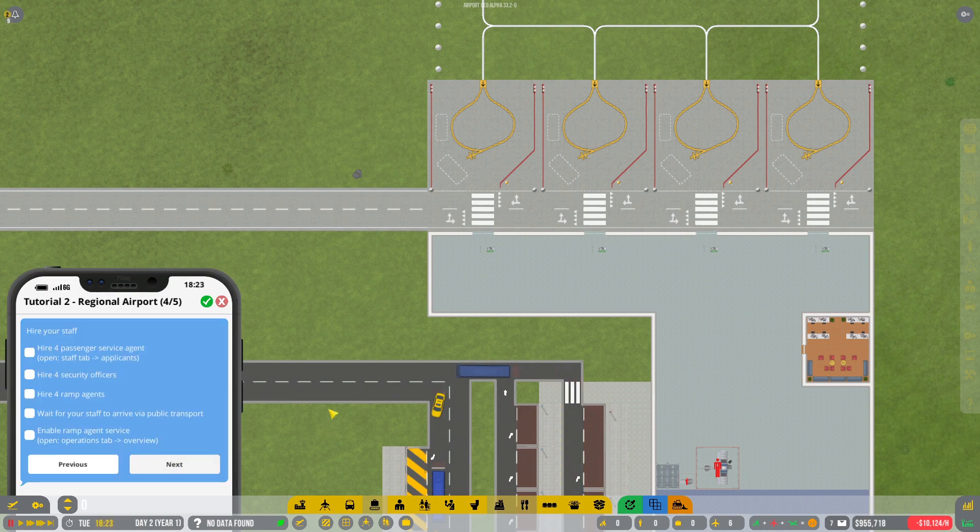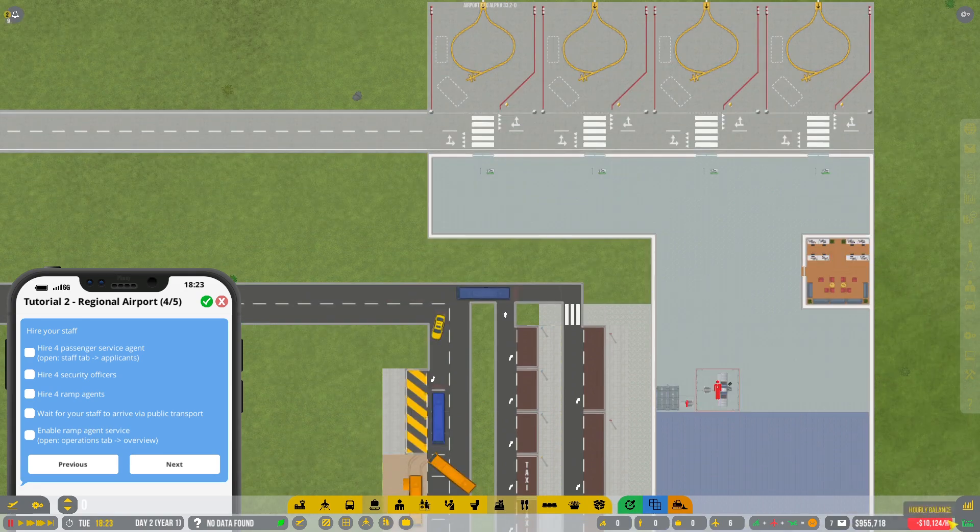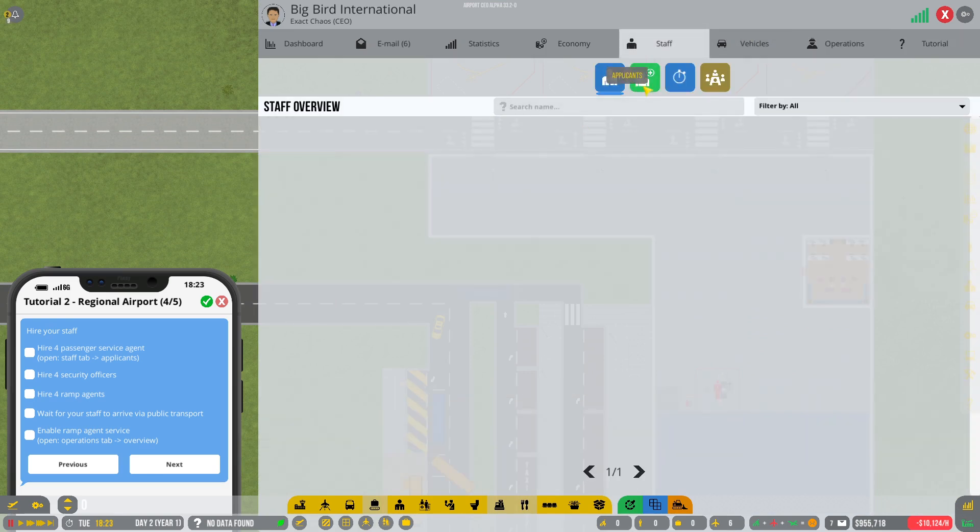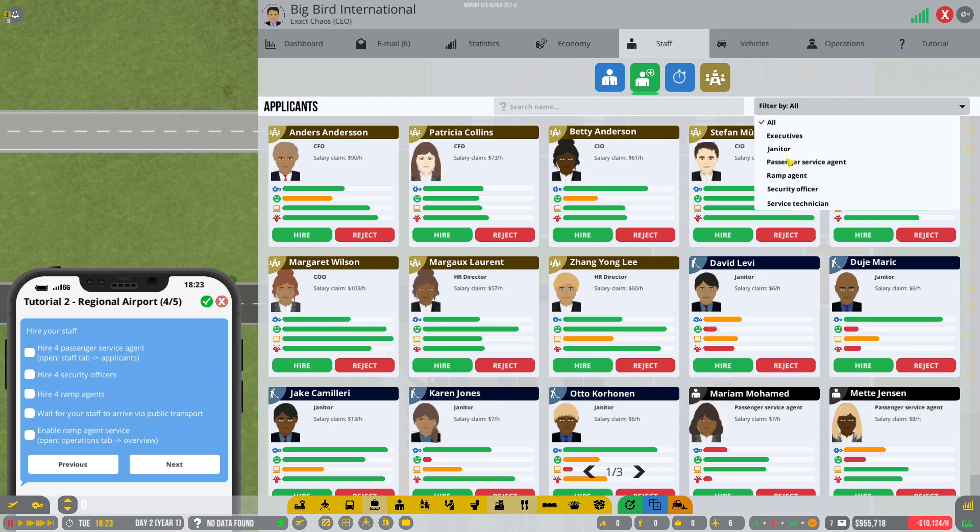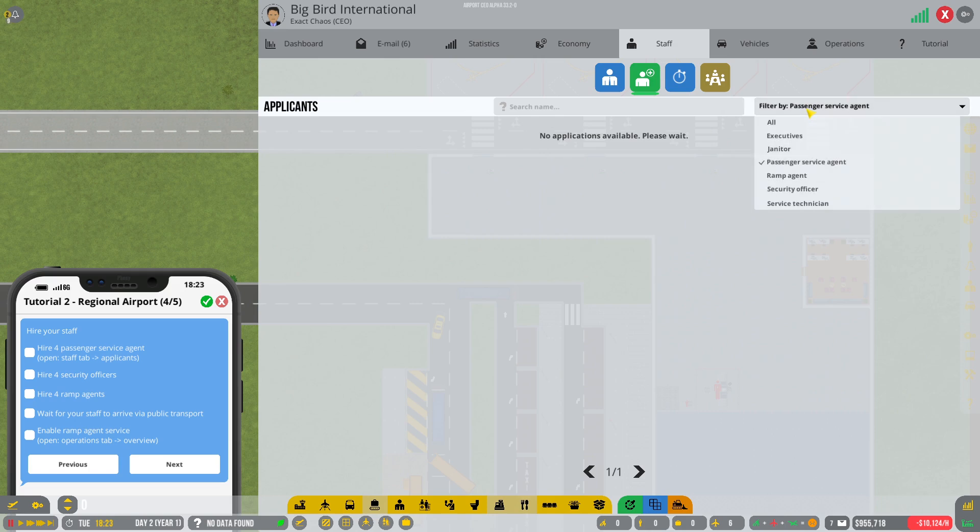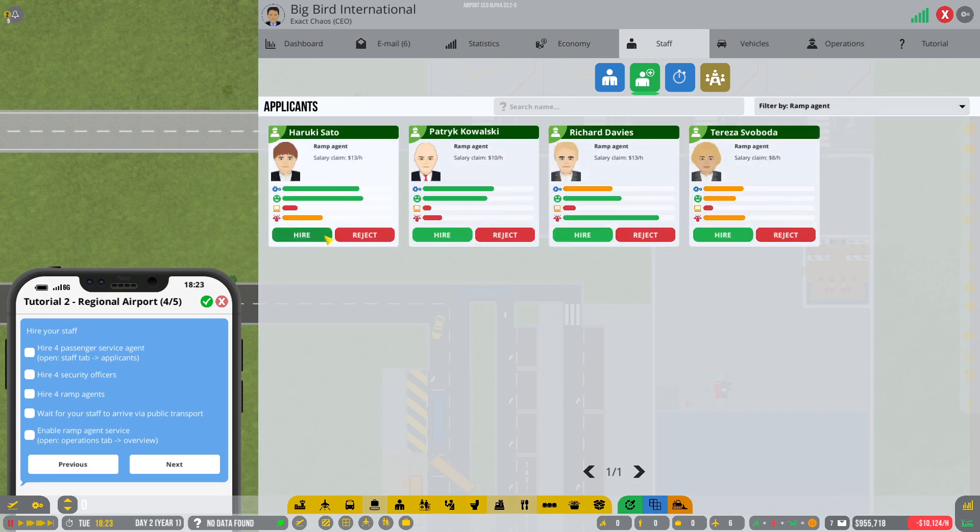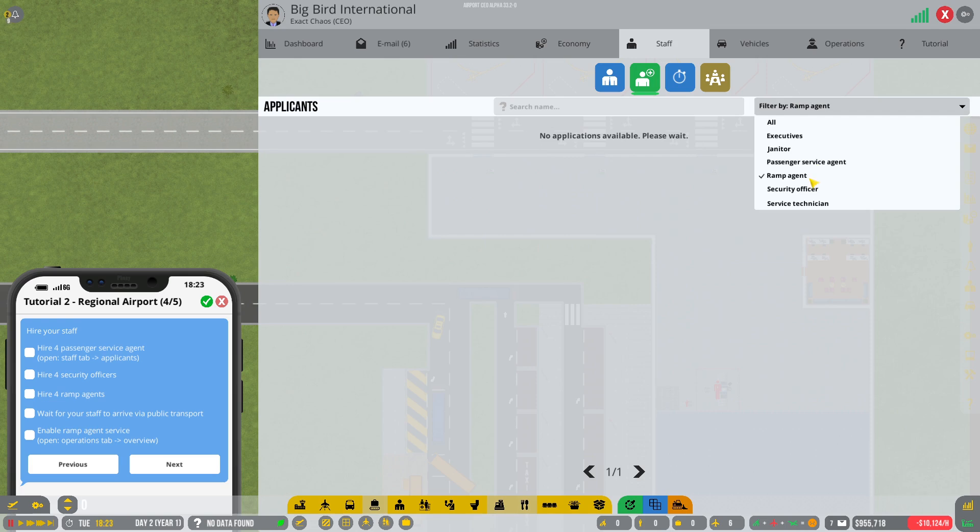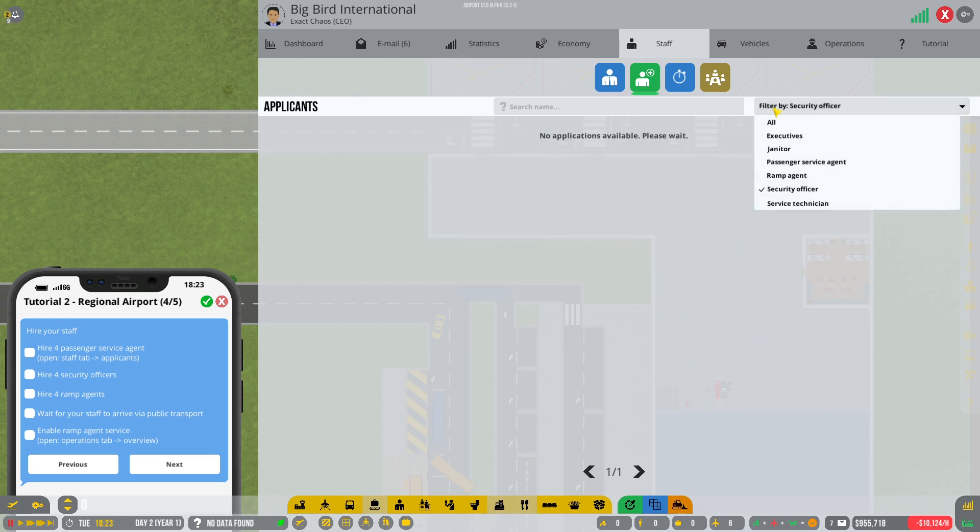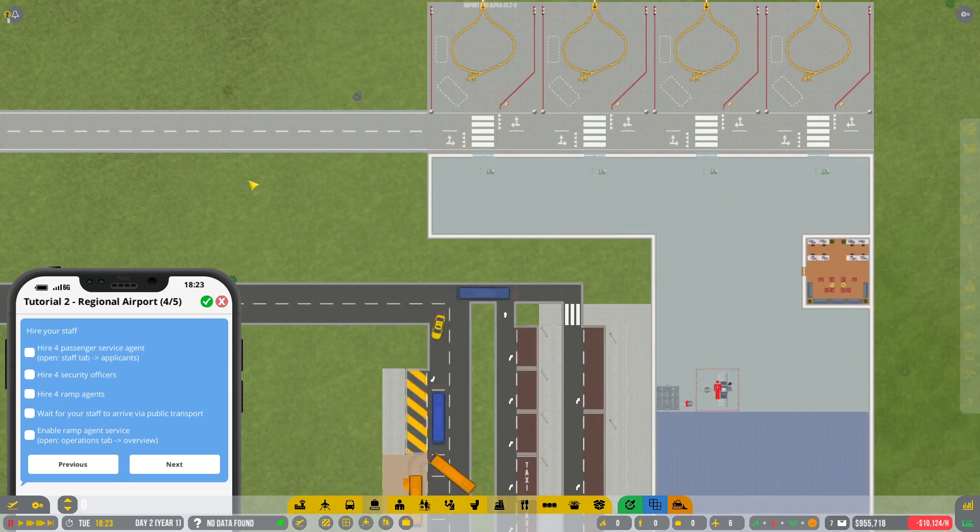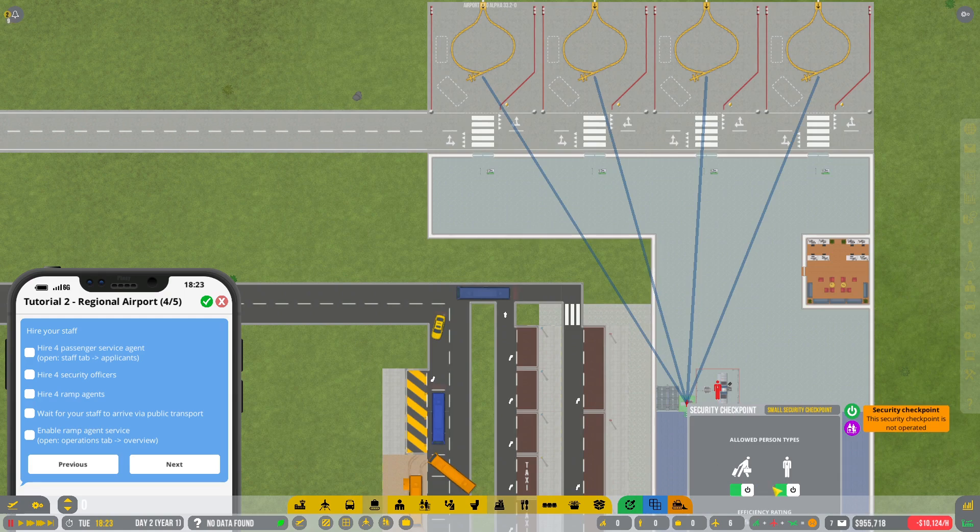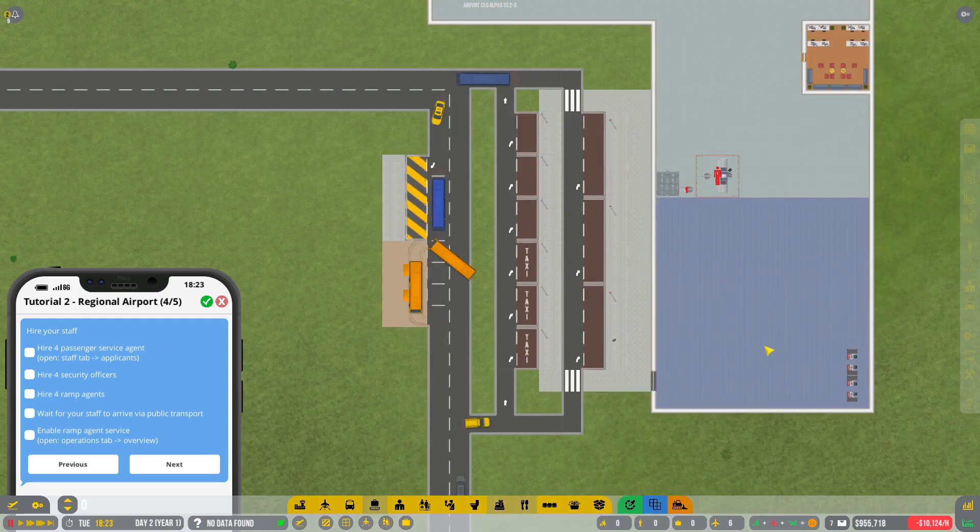Now we need some staff. We need to hire passenger service agents, security and ramp agents. Okay that's good. So let's grab that. Get to actually staff applicants. Let's go for passenger service. We need four. I'll go with all five of them. We need ramp agents. I'll go with all five of them again. We need security officers. I need all five of them also. And I don't think I need any of the others. Need to enable ramp agent service rounds. Okay.